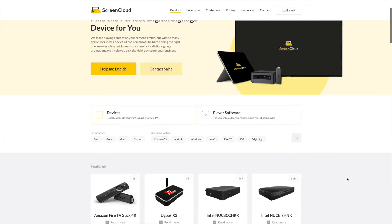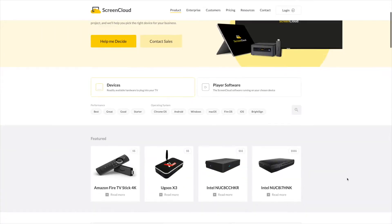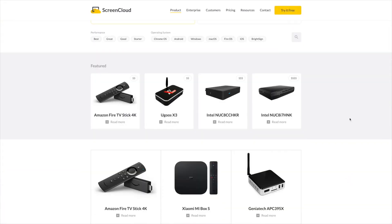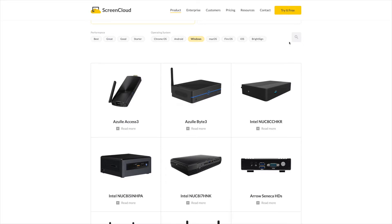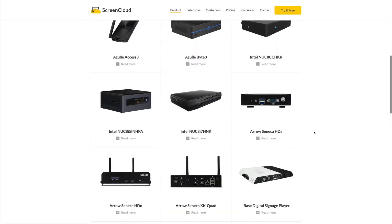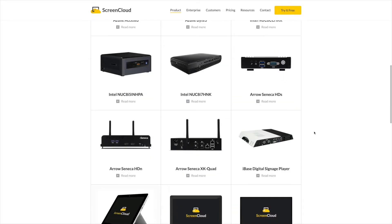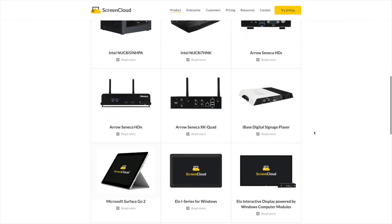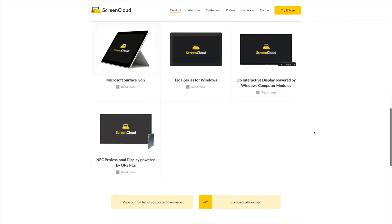Now there are many devices in this category that we recommend. You can check them out on our hardware page at screen.cloud/hardware. Many of these devices come with Microsoft Windows 10 pre-installed.